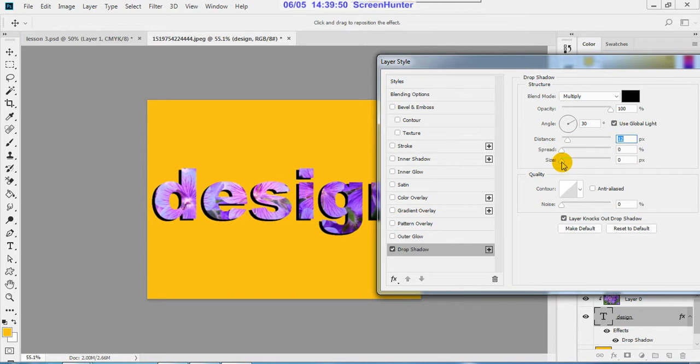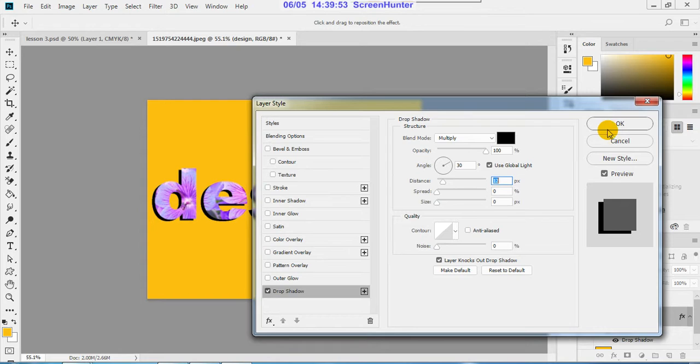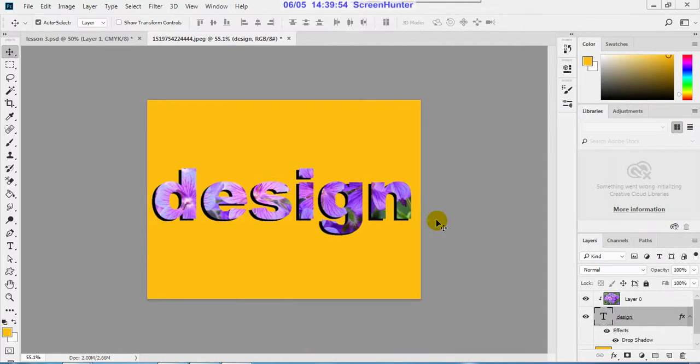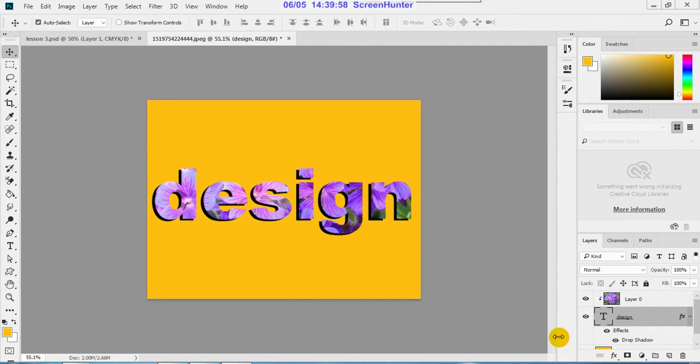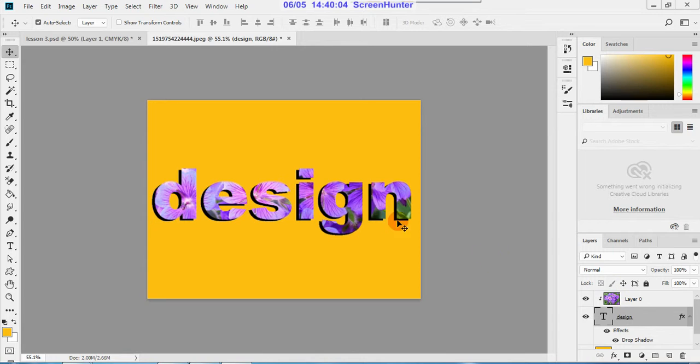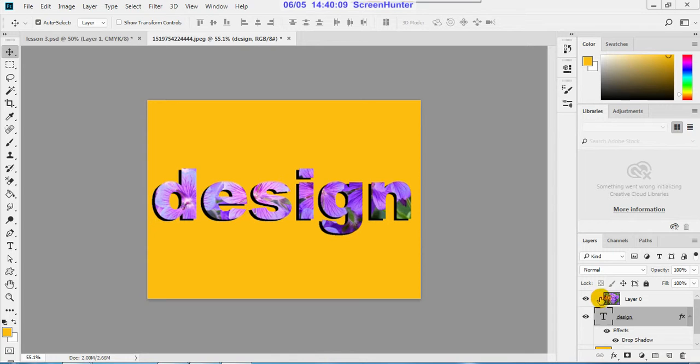Basically both are same, layer mask and clipping mask. Only the difference is in layer mask, if you want to drag the picture to some other areas, there is a chain link. Disconnect that chain link first.